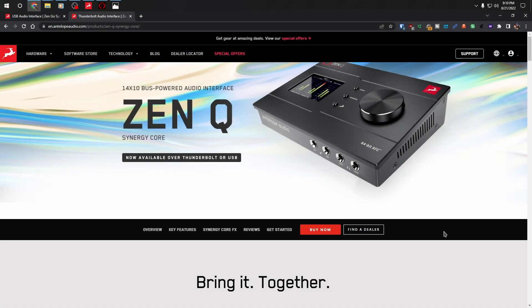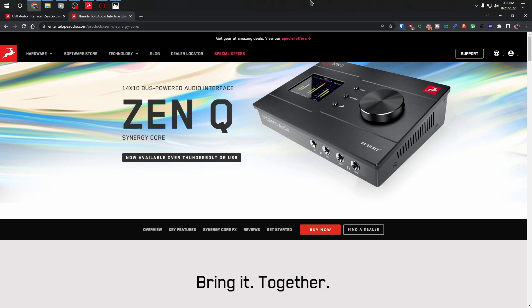So in this video, we're going to talk about Antelope Audio. Antelope Audio has been around for years. I know in the past they had some issues, but in this video, I want to talk about the ZenQ because that's the audio interface that I have. It has some problems and I have a solution for those problems. And that's why I'm creating this video.